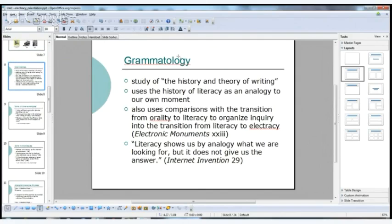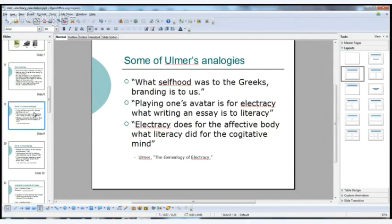Ulmer likes to call himself a grammatologist. Grammatology is the study of the history and theory of writing. A grammatologist uses the history of literacy as an analogy to our own moment, and uses comparisons with the transition from orality to literacy to organize inquiry into the transition we're experiencing now — from literacy to electracy. As he puts it, literacy shows us by analogy what we are looking for, but it does not give the answer.